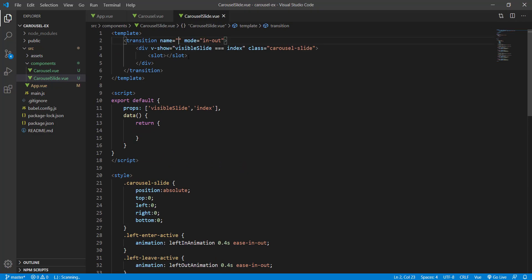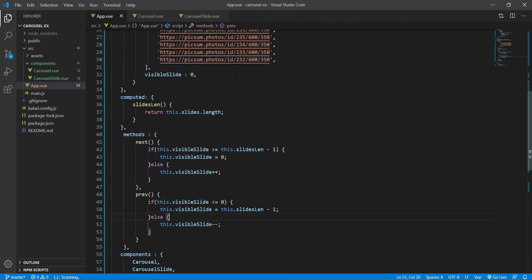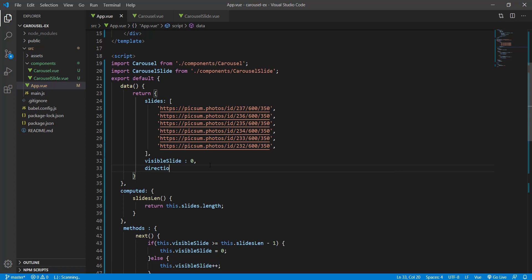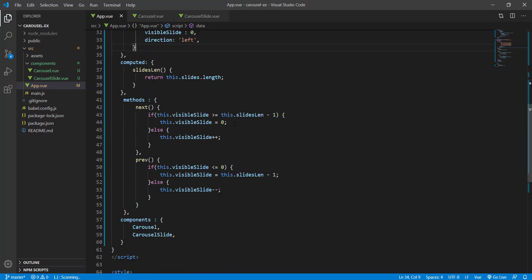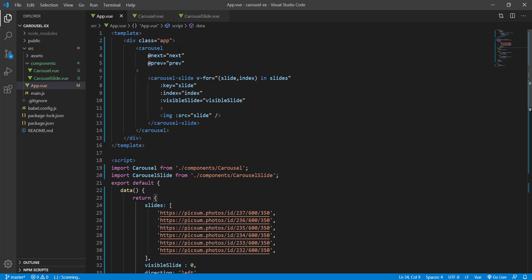Now we need this to be dynamic. We set the transition name to a bound 'direction' variable. This direction will be a prop passed to the Carousel component, and by default we'll leave it as 'left'. From the parent we bind the direction prop.